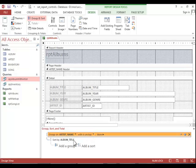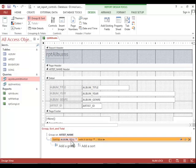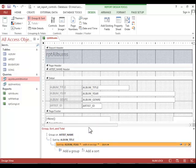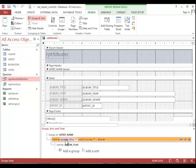We would also like to sort by either album title or the year. I think I will go with year, so I will add a sort and sort it by album year. And ascending is fine. I will remove the sort for album title.